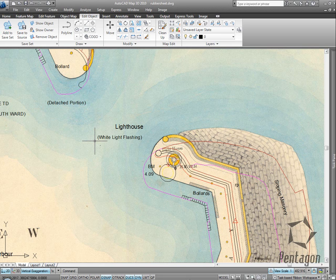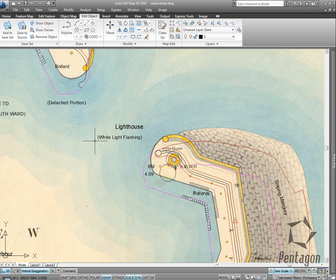Hi, this is David Gawley from Pentagon Solutions, and I want to have a look at a very simple feature in AutoCAD Map 2010.